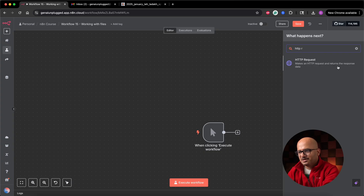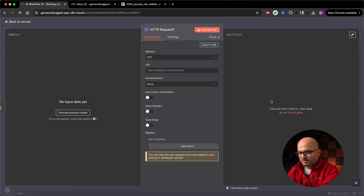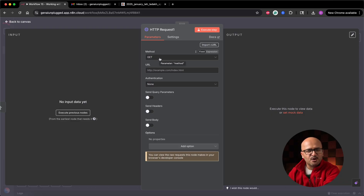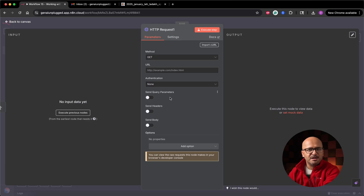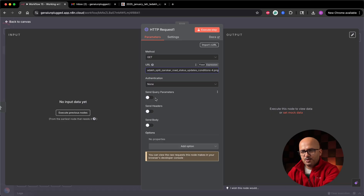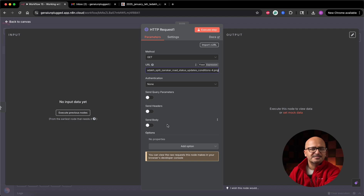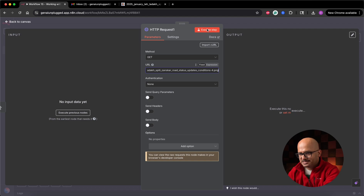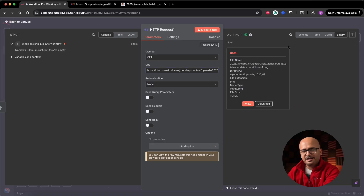To download this image, we'll make an HTTP request. We've already worked with the HTTP request node in past lessons — go watch that lesson to understand how it works. I'll click the plus icon, search for HTTP request, set the method to GET, paste the URL — no authentication is required since it's a publicly available image. I'll click execute, and the node fetches the image we wanted.